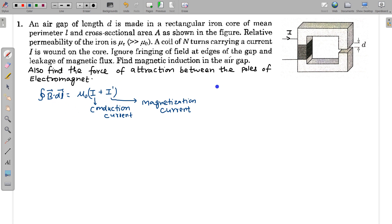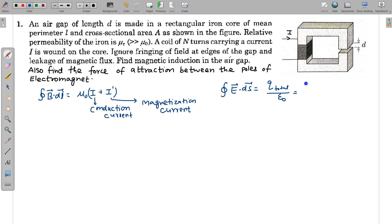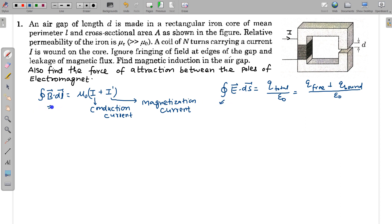This is similar to electrostatics, where if a medium is present we do not apply Gauss's law in the form E·dS = Q_total / ε₀. In Q_total we would have free charges Q_free plus bound charges Q_bound, and it is very difficult to find the bound charges. So this form of Gauss's law is not very useful in the case of a medium, and similarly this form of Ampere's law is not very useful in magnetic field cases with a medium.